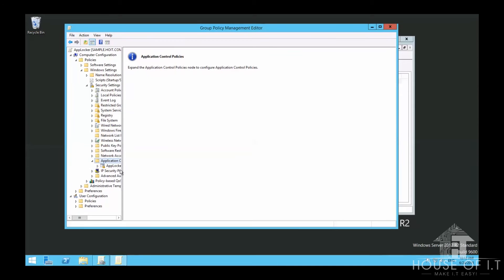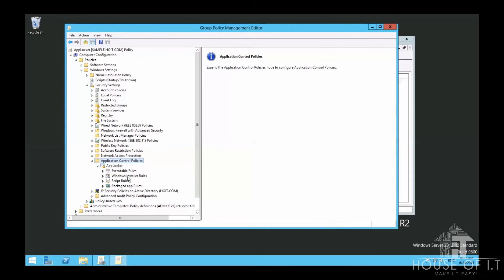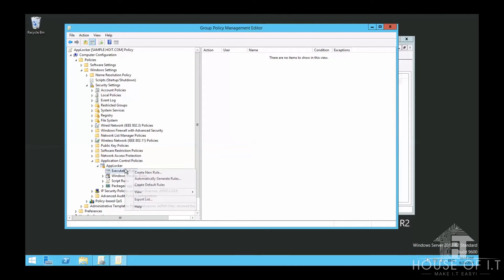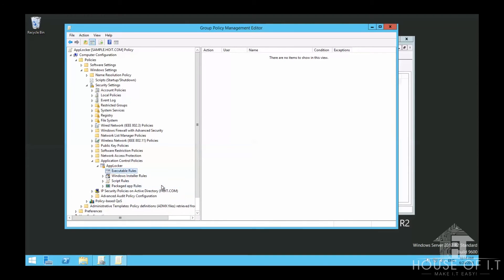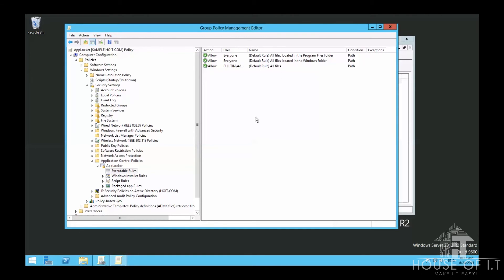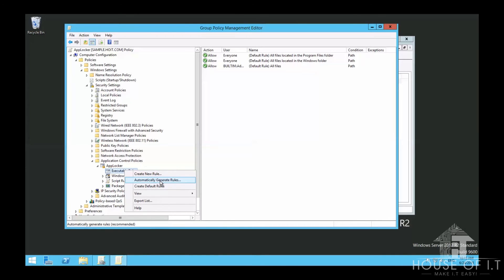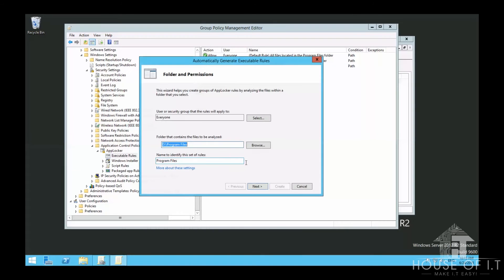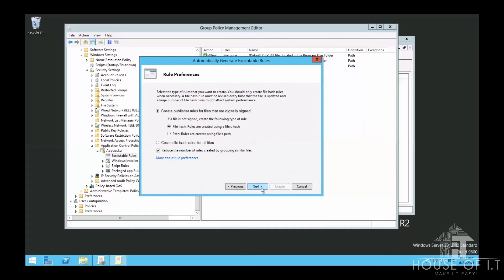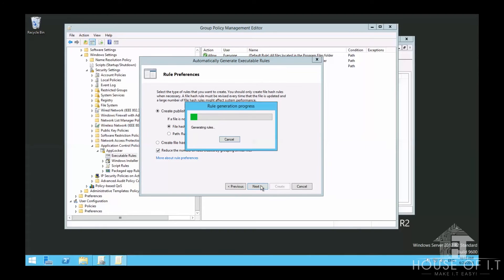What you need to do first is right-click on Executable Rules and choose Create Default Rules, which allows all Windows applications to run. Another thing you can do is install all needed applications on a reference computer, then right-click on Executable Rules and choose Automatically Generate Rules. This scans various file paths like Program Files, applies to everyone, looks at file hash or path, then creates the rules and exceptions for you.